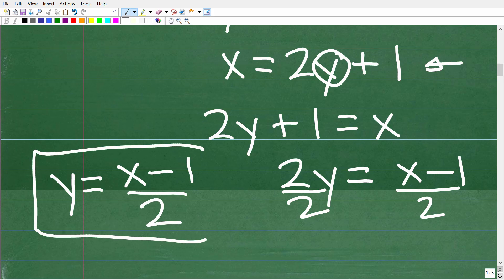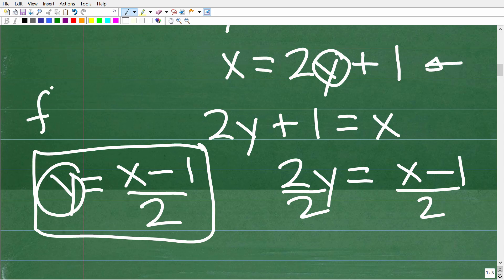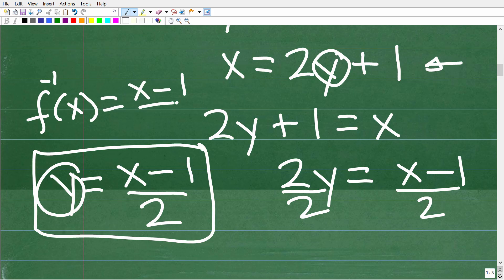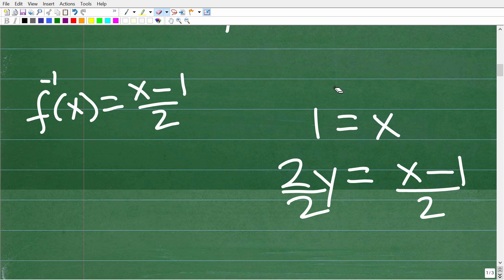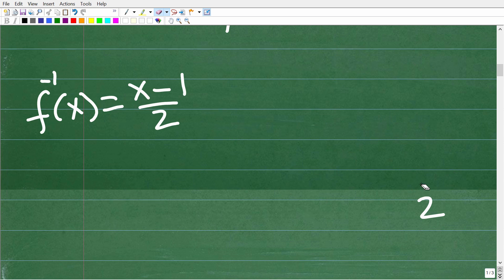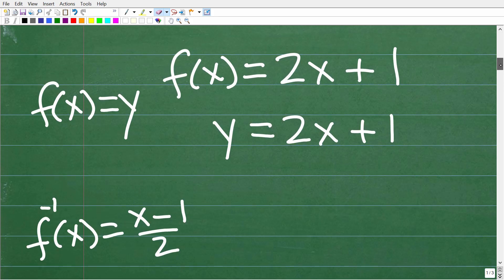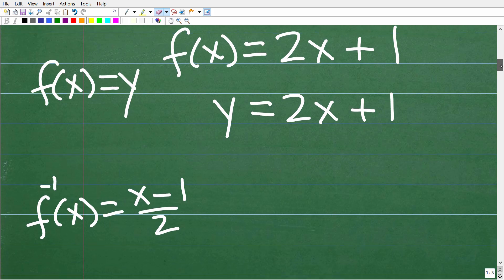So this is the inverse function. I can replace this y with the inverse notation: f⁻¹(x) = (x − 1)/2. Now let's go ahead and check this against our original function. I'm just teaching you some algebra on the fly, and if you understand this, that is great.